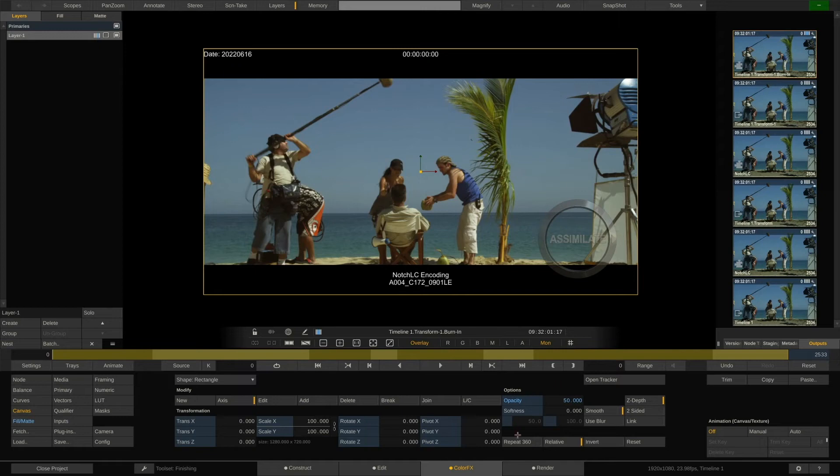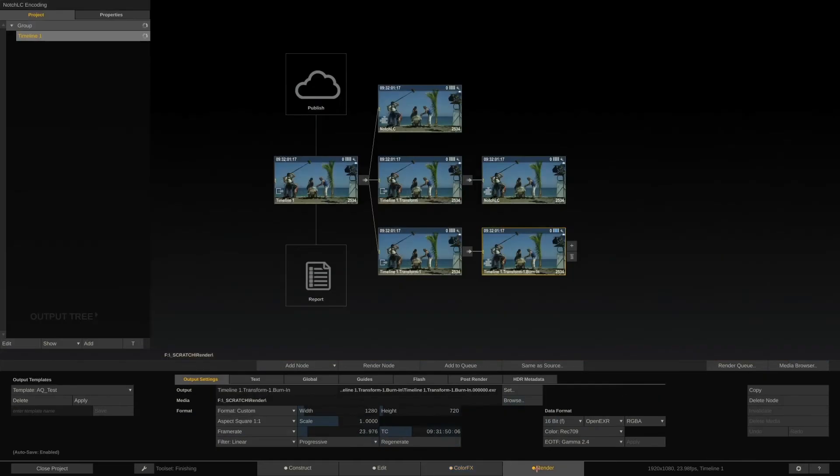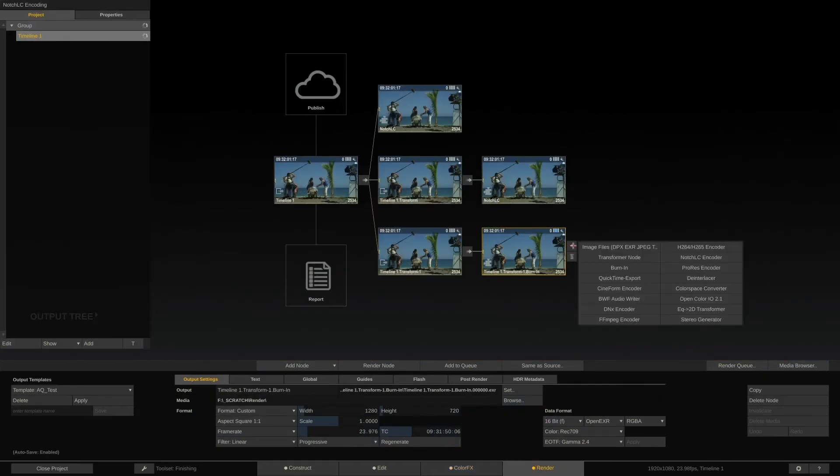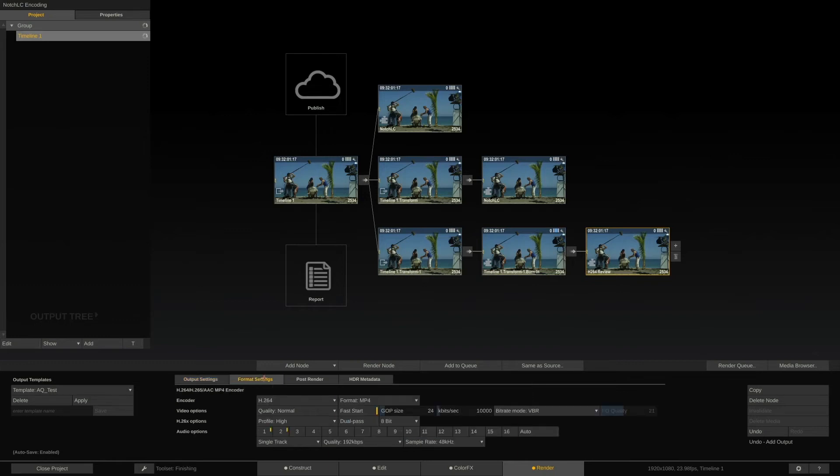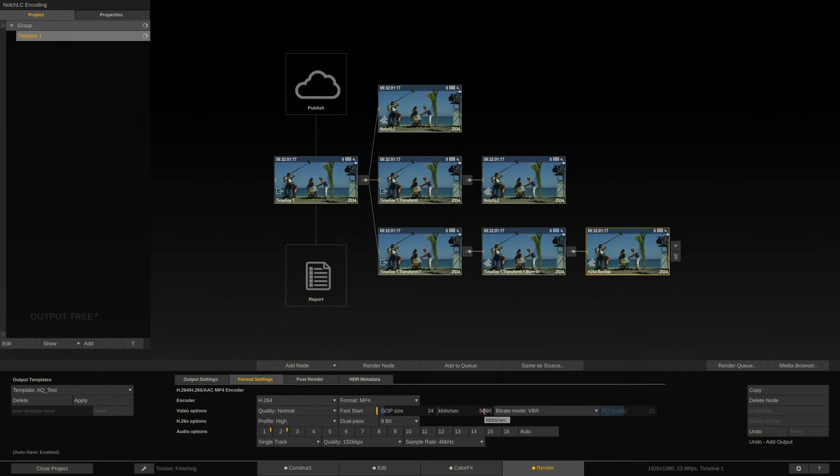Back to the Render tab. Let's add the H.264 encoder node right behind the burn-in node, and label it H.264 Review. Again, in the Format Settings tab of the H.264 encoder node, we can configure all the specifics of the encoder. Scratch's H.264 encoder is quite powerful. It achieves stunning quality at super low file sizes.